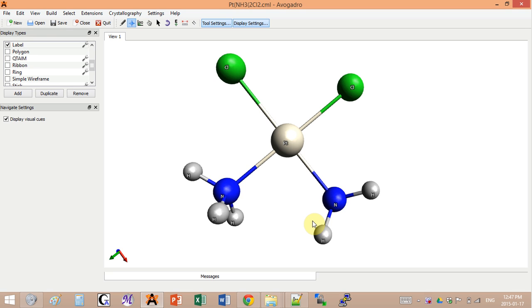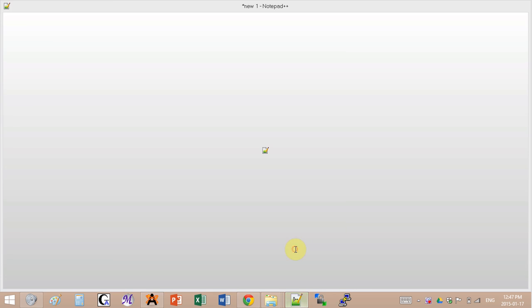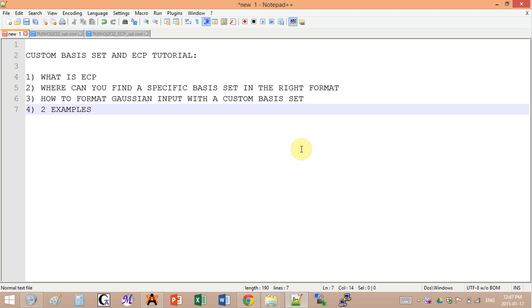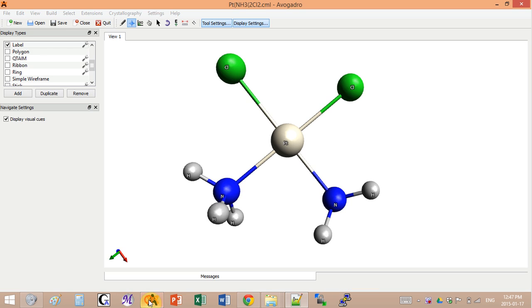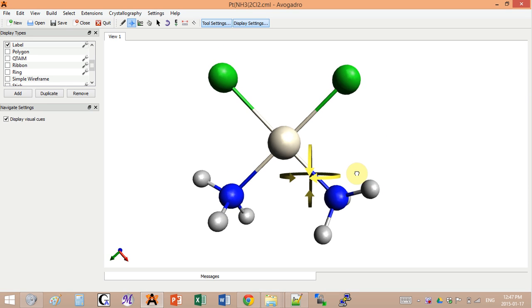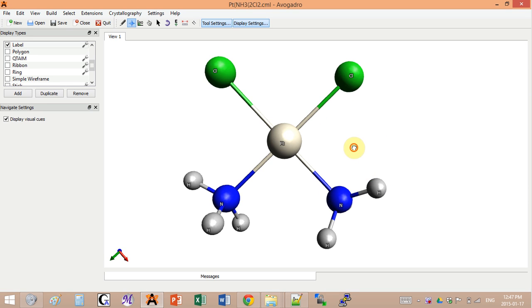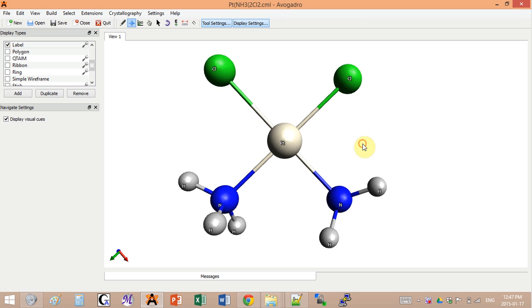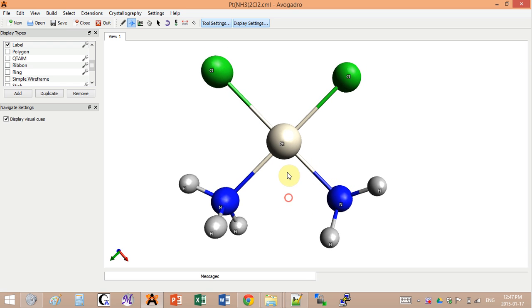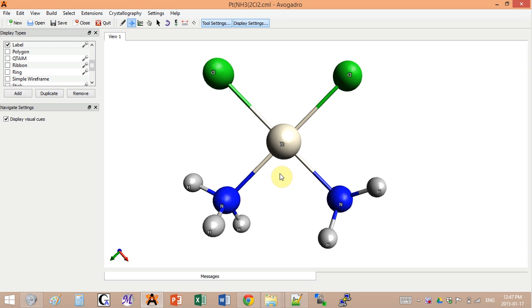Hey guys, today's tutorial is on how to use custom basis sets and add an electron core potential into your Gaussian input. What is the electron core potential? If we have a big metal complex, for example I have platinum here, and platinum has 78 electrons which starts to be a lot.